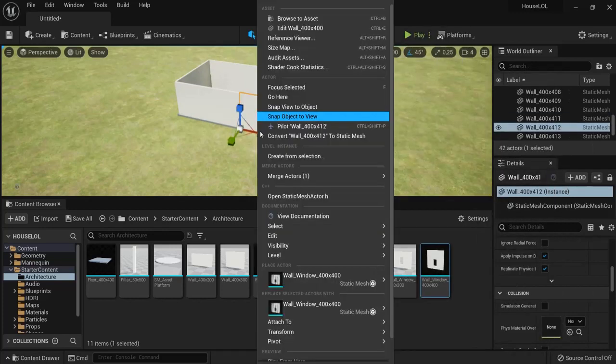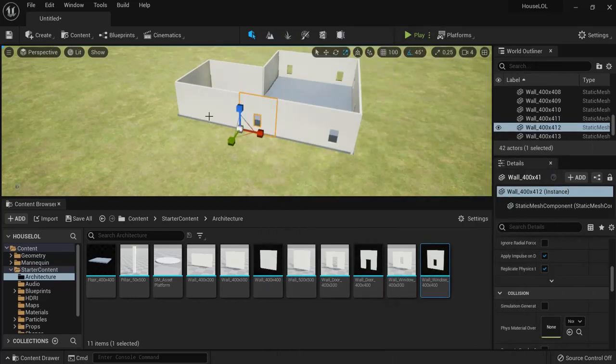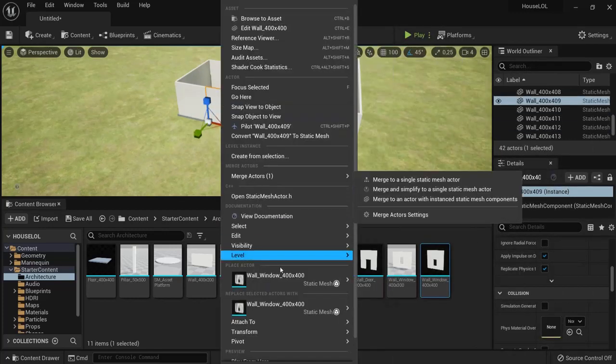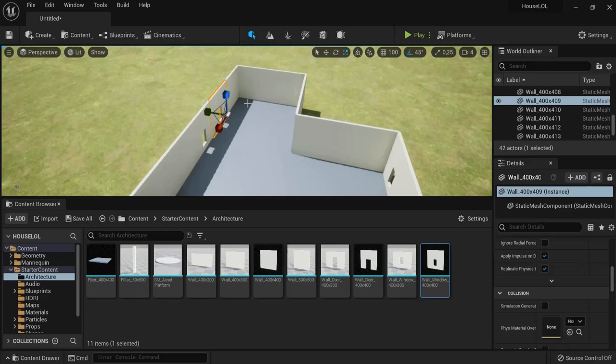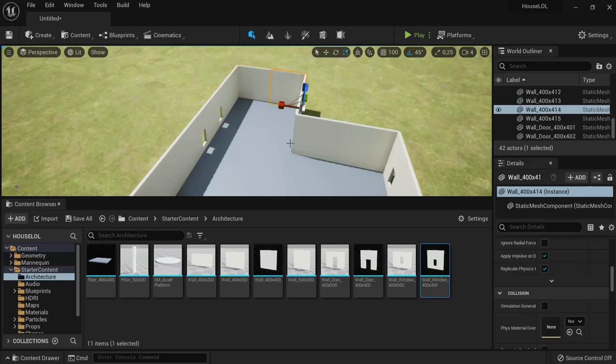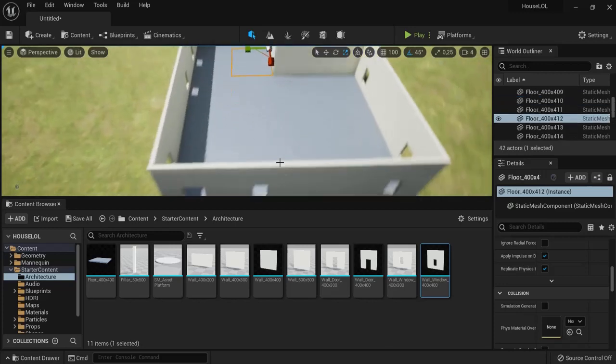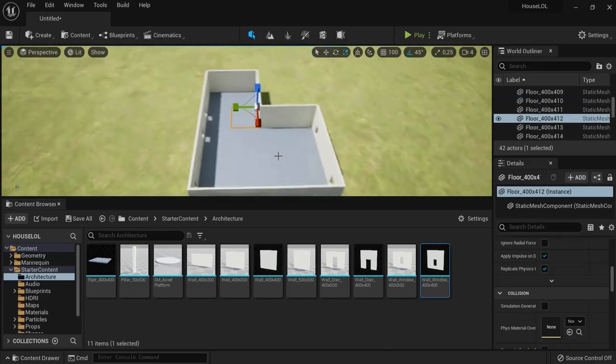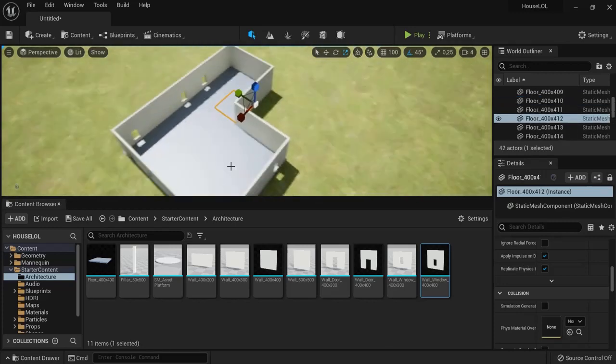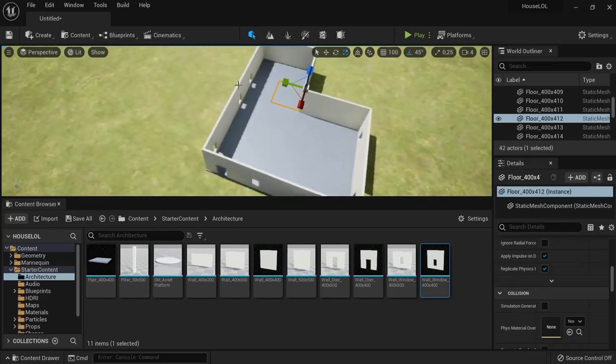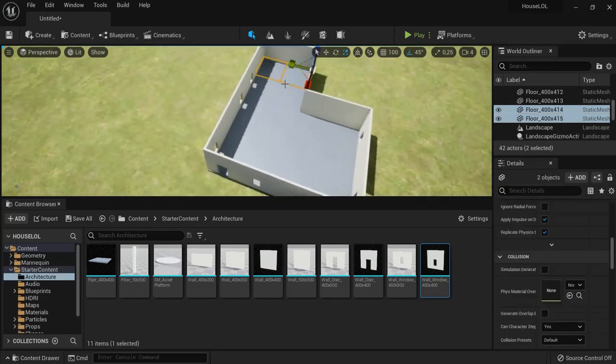Maybe you want to create some more rooms inside of your house. You can do that as well. And if you're happy with your house, you can shift-select the tiles of your floor right there.